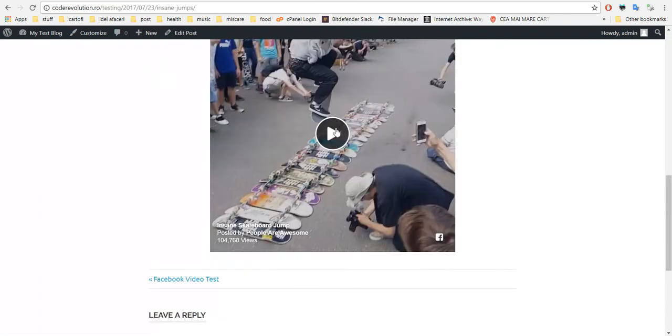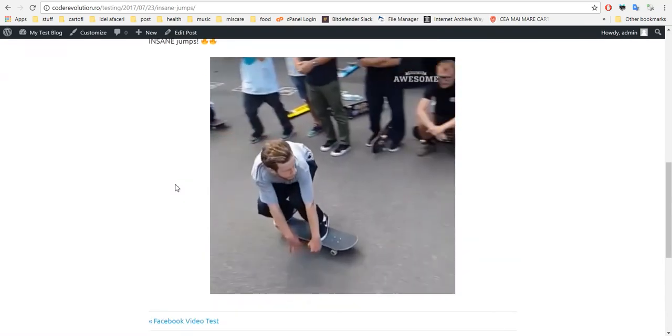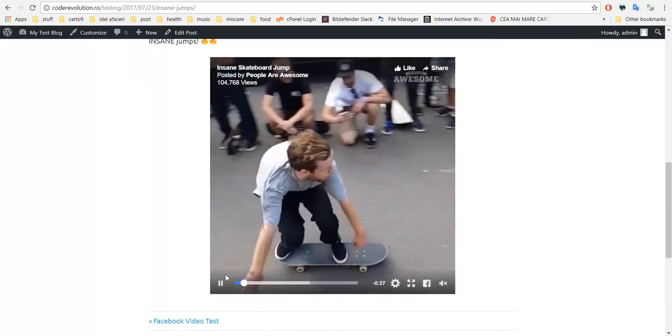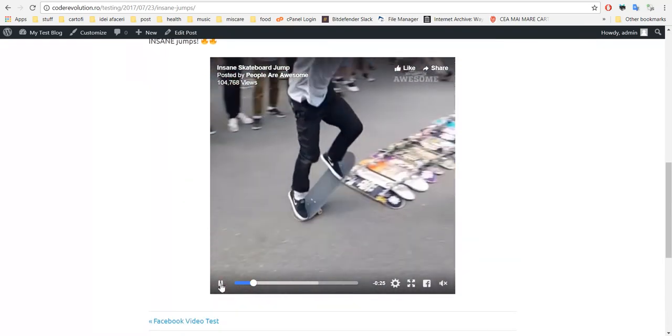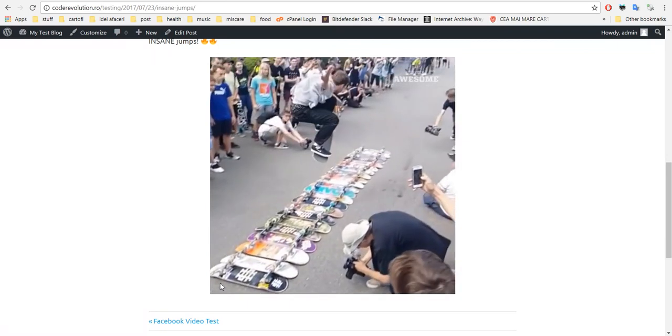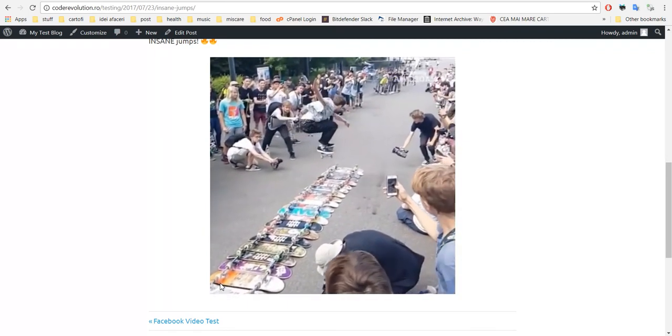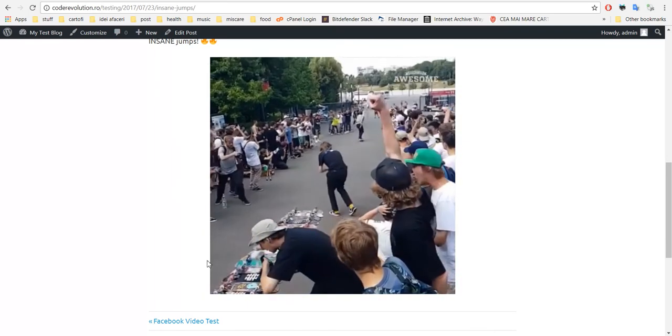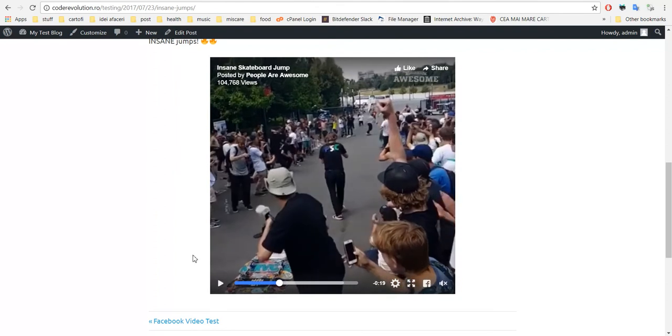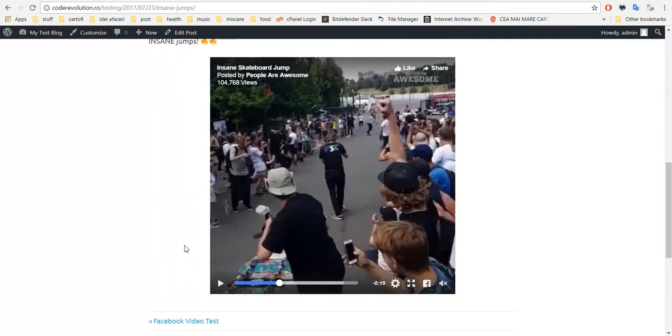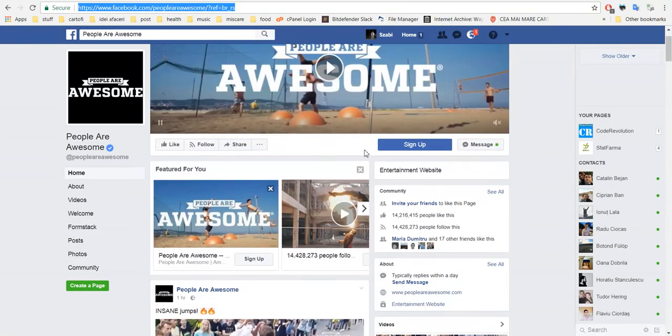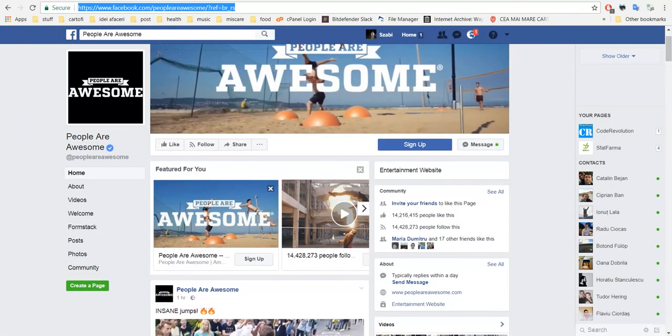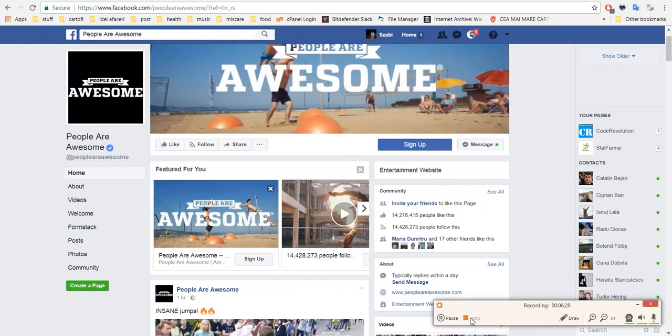And here is the Facebook video embedded in the WordPress post. So this plugin can import Facebook videos and export Facebook videos - from WordPress to Facebook and from Facebook to WordPress. So this is all. I hope you enjoyed this plugin. Have a great time working with it. Bye bye.